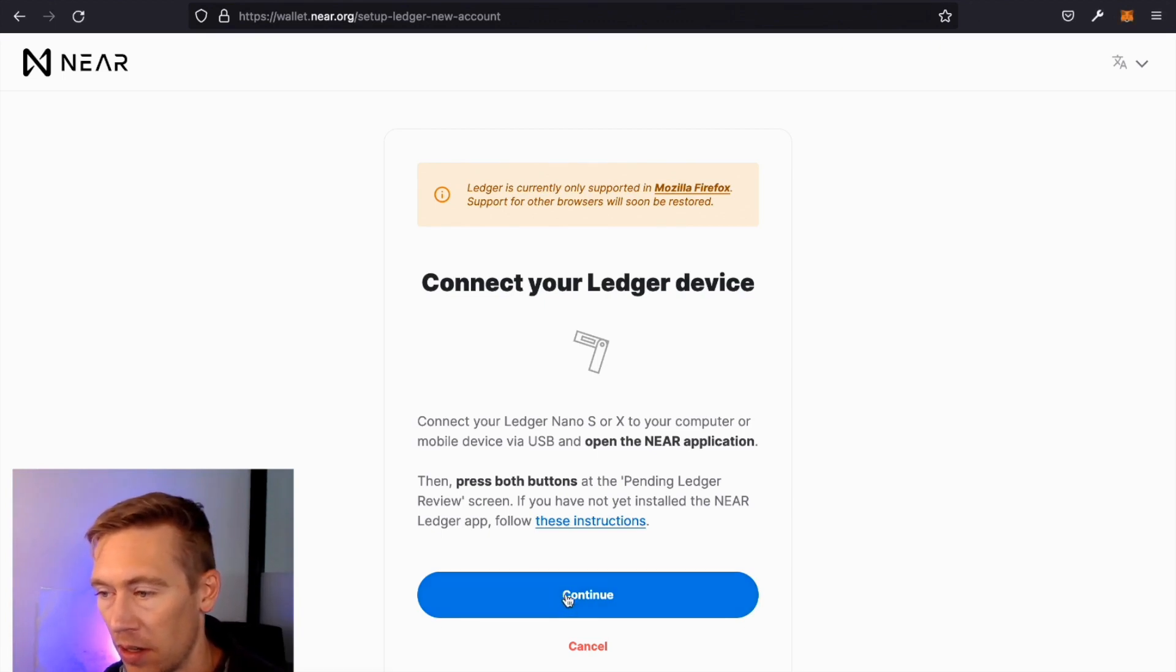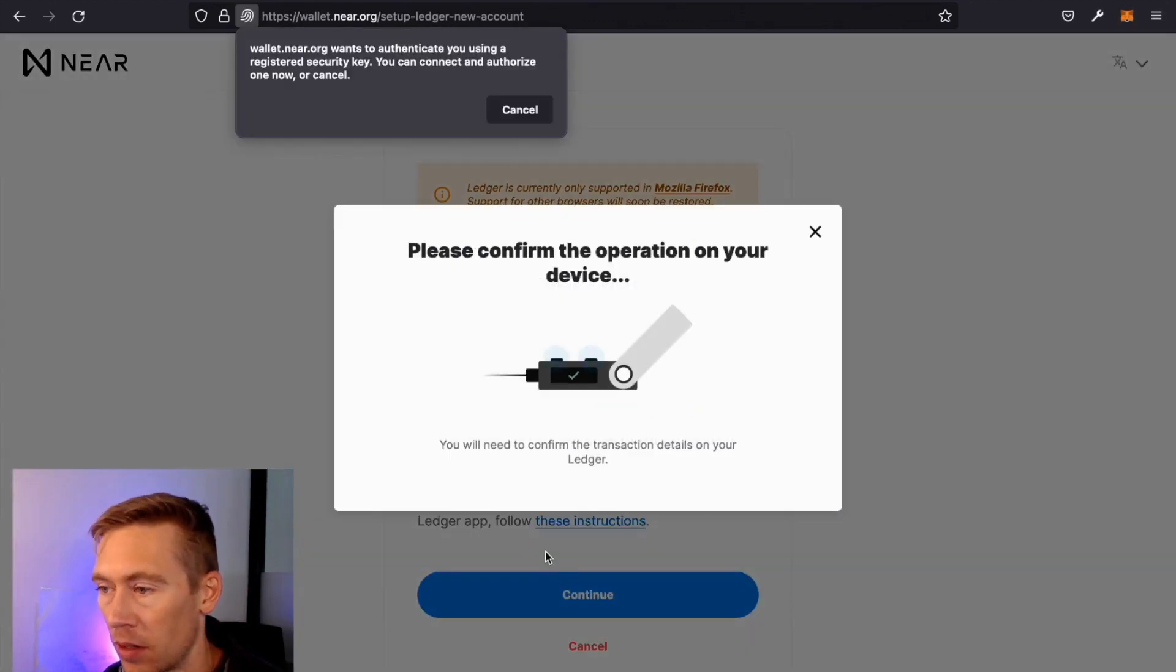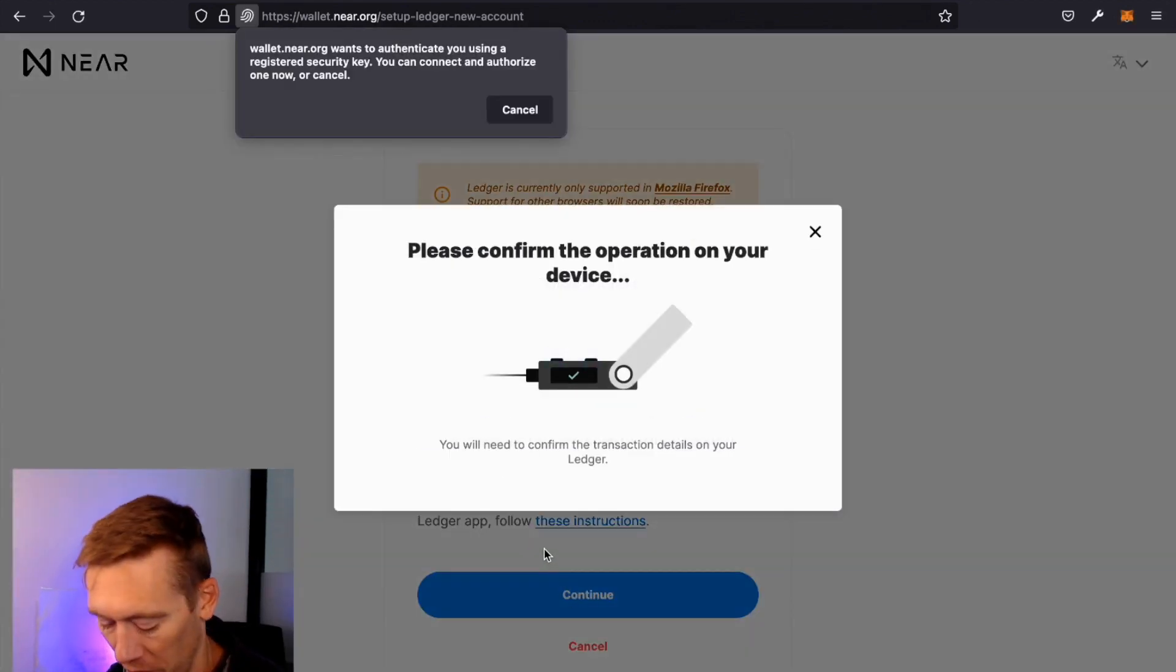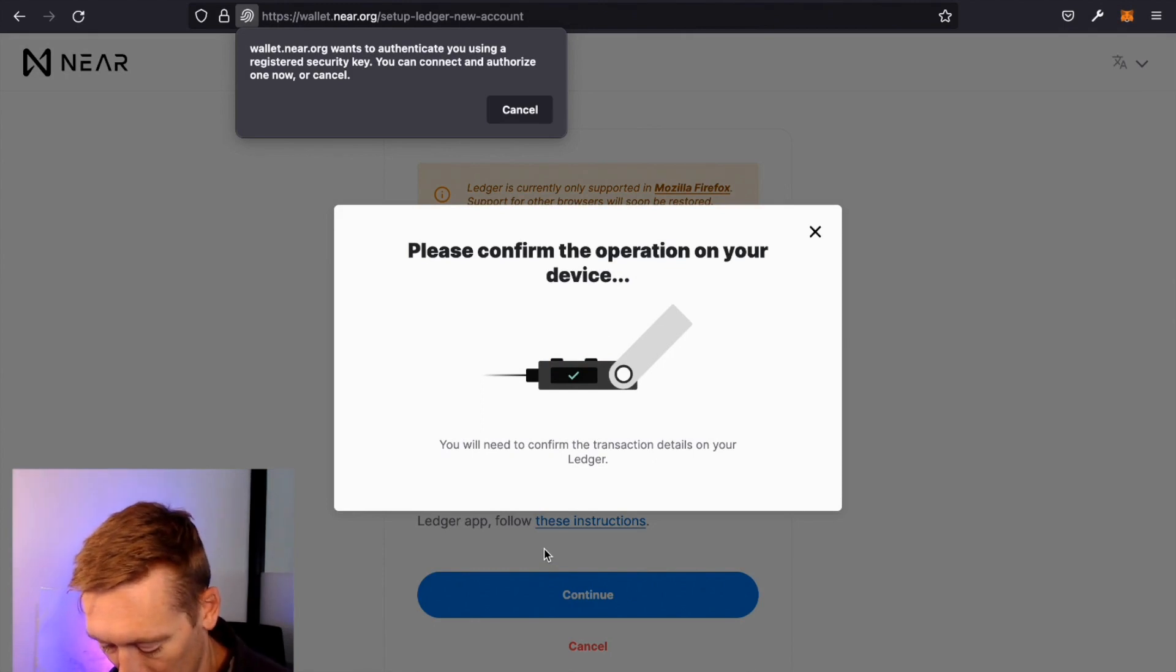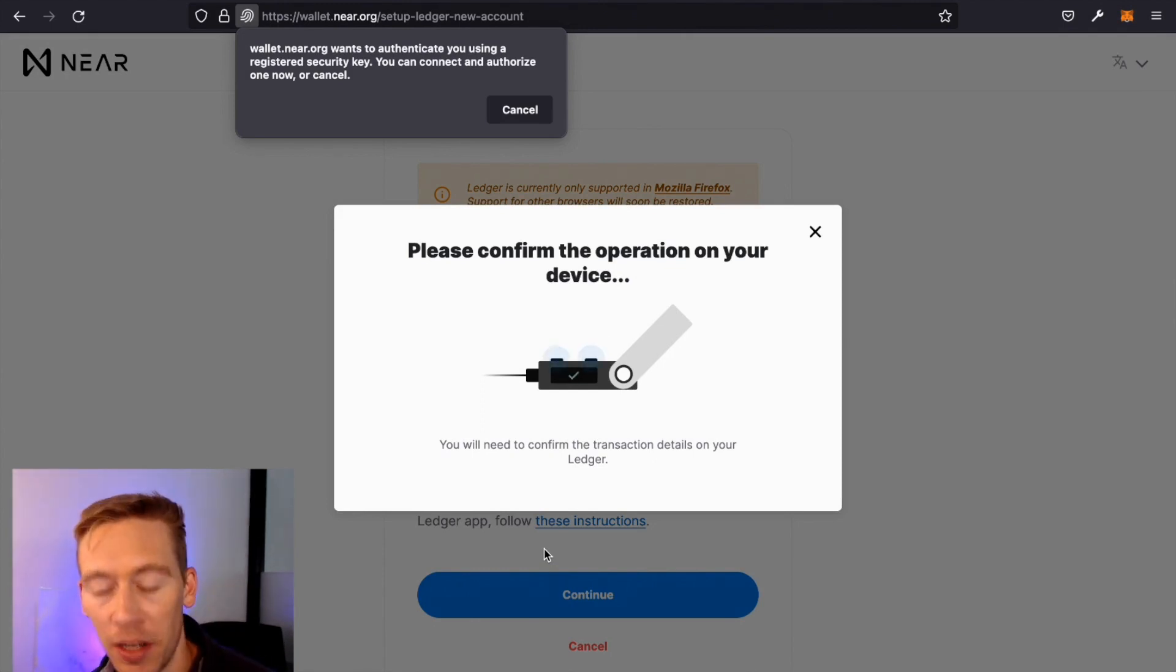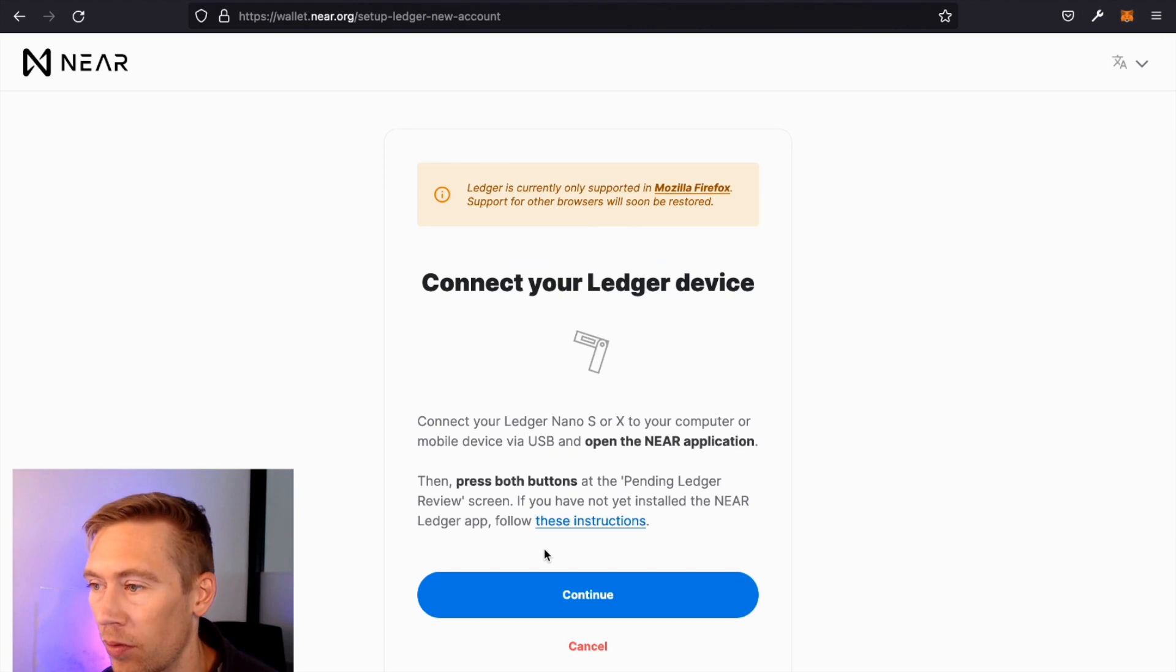Then we're going to go over here to click Continue. And it's going to find us here. The key pops up and it's going to give us an Approve or Reject. We're going to just click Approve.